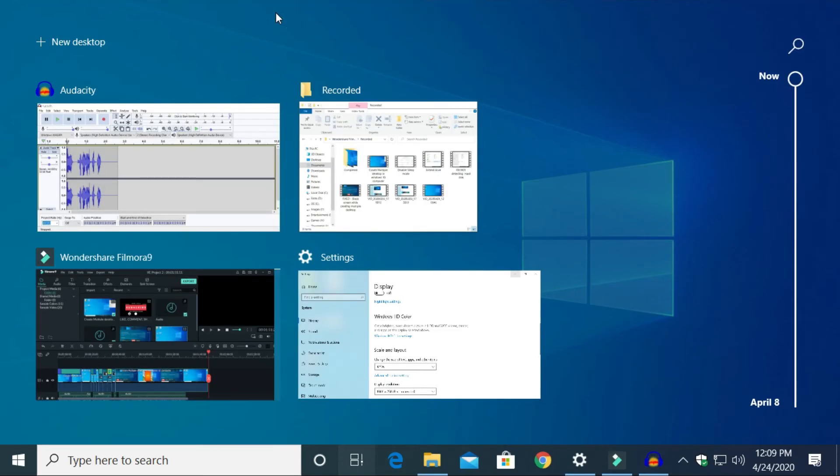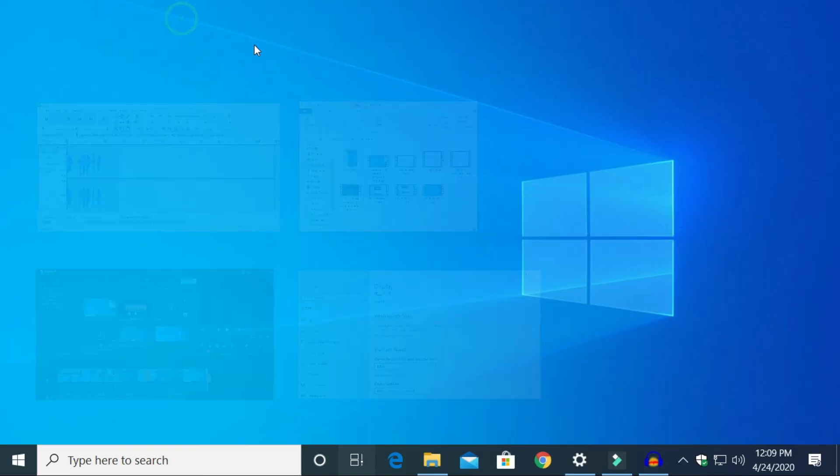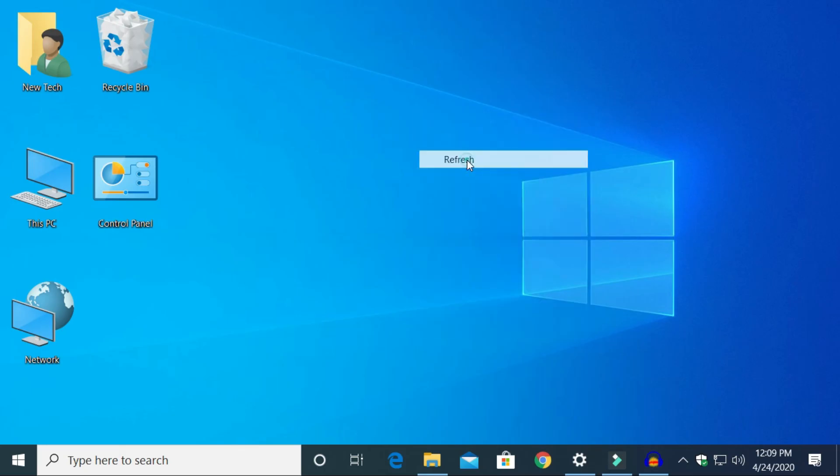In this way, you can create multiple numbers of virtual desktops in any Windows 10 computer.